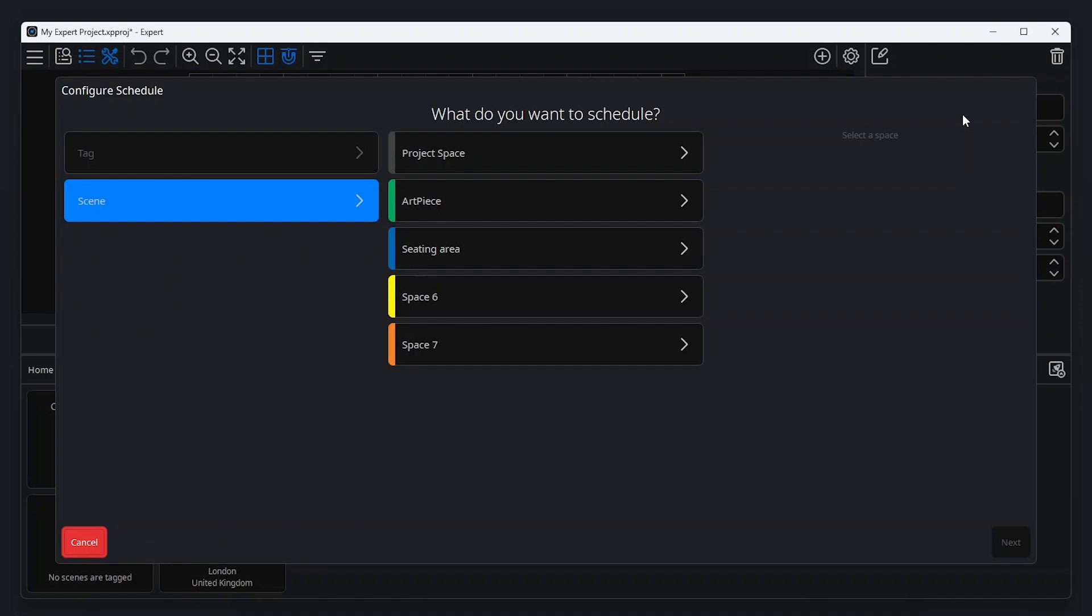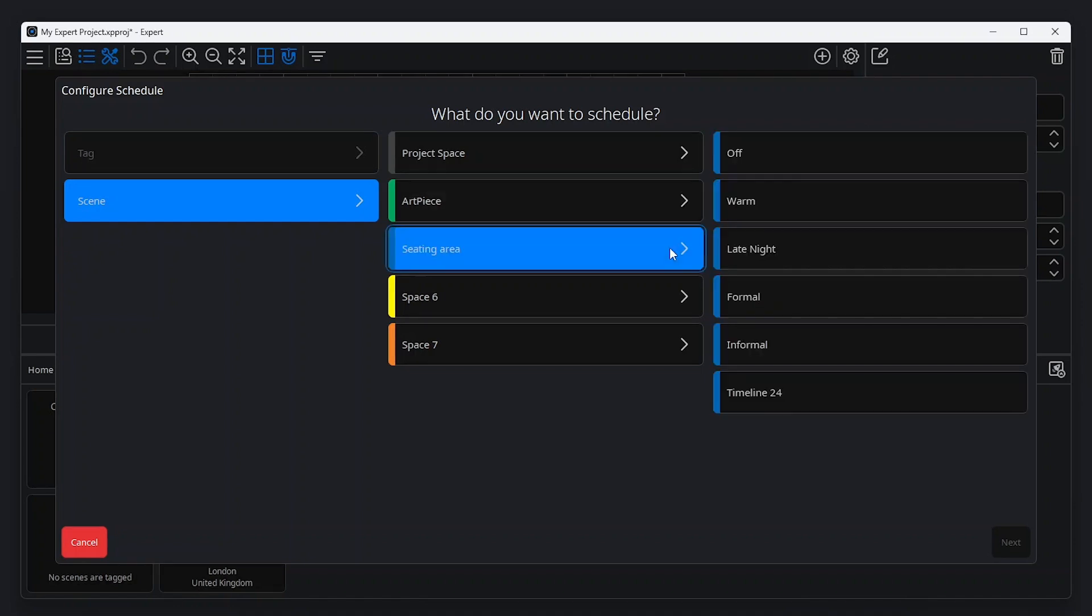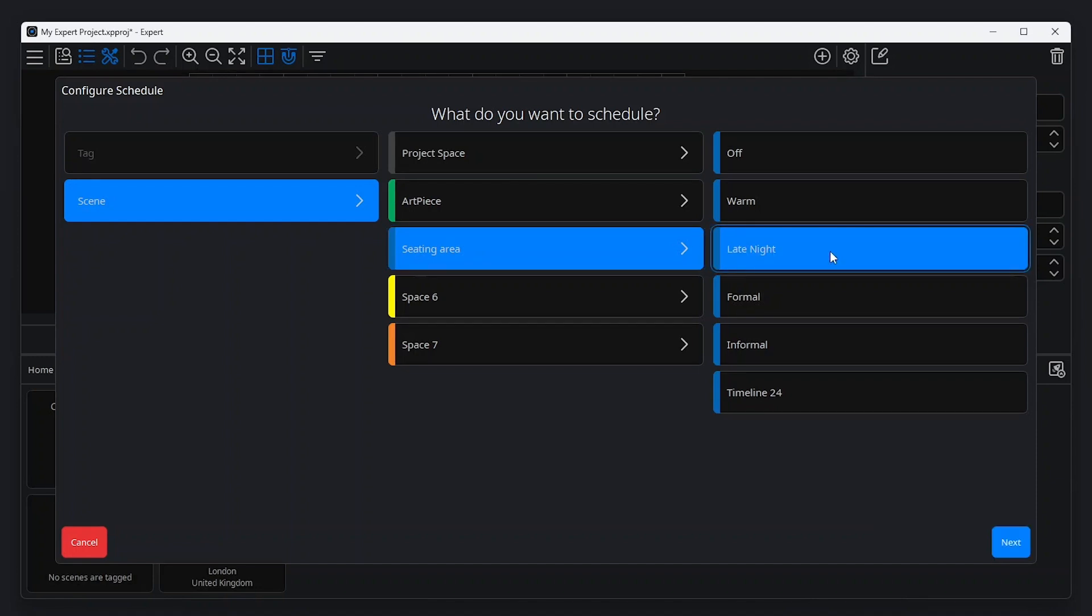From here, select Scene and the space in which a scene is to be scheduled. For each space, Expert Software shows the scenes available, including the off-scene. Once a scene has been selected, click Next to set the event's time.